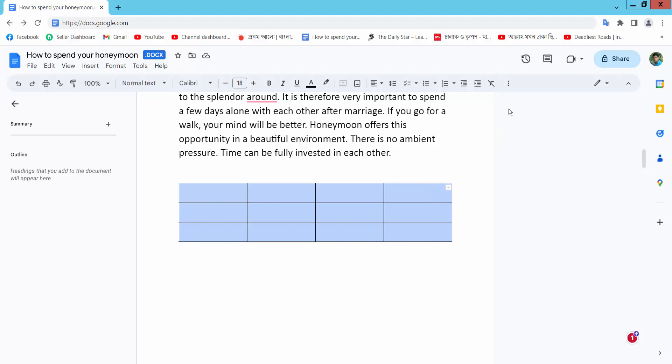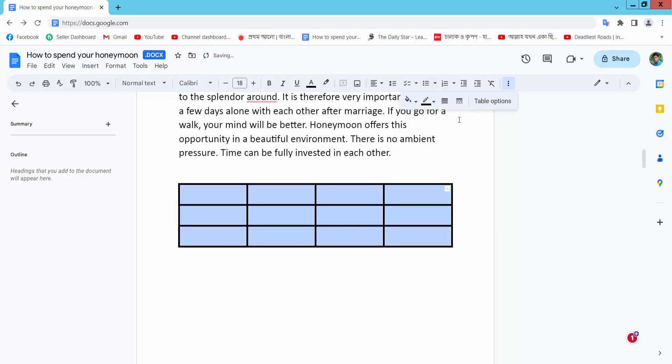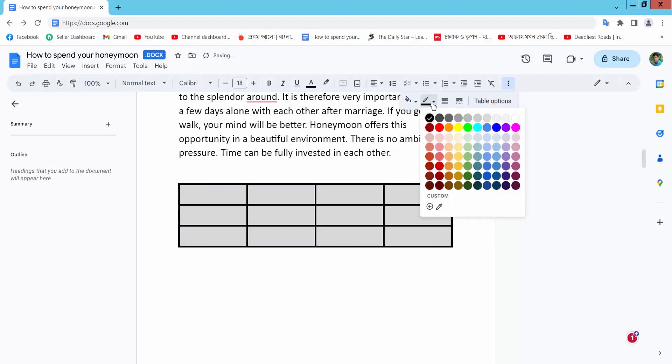Here we will find the three-dot option. Select it, then select your border width and choose your border color.